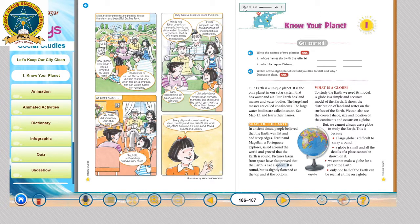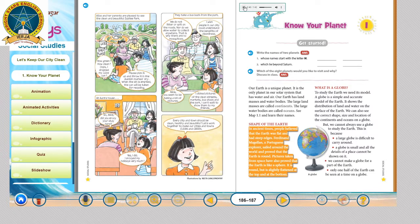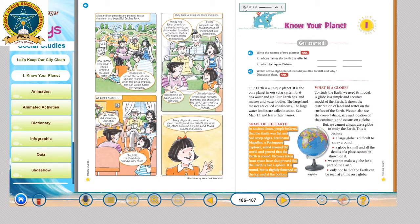Shape of the earth. In ancient times, people believed that the earth was flat and had steep edges. Ferdinand Magellan, a Portuguese explorer, sailed around the world and proved that the earth is round. Pictures taken from space have also proved that the earth is like a sphere. It is round but is slightly flattened at the top and at the bottom.